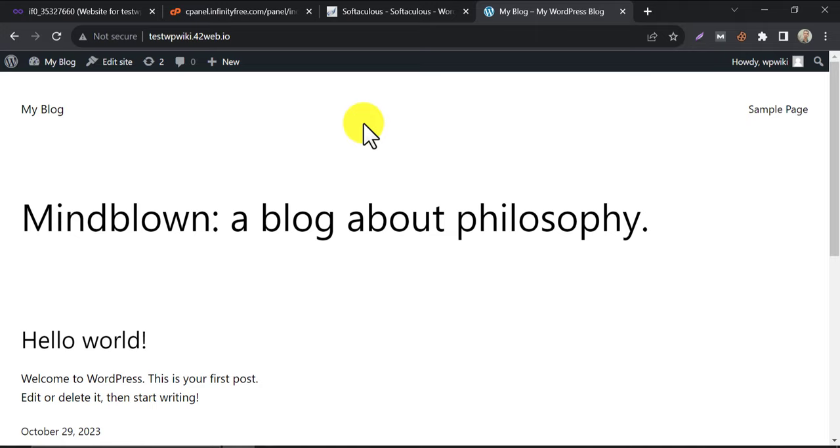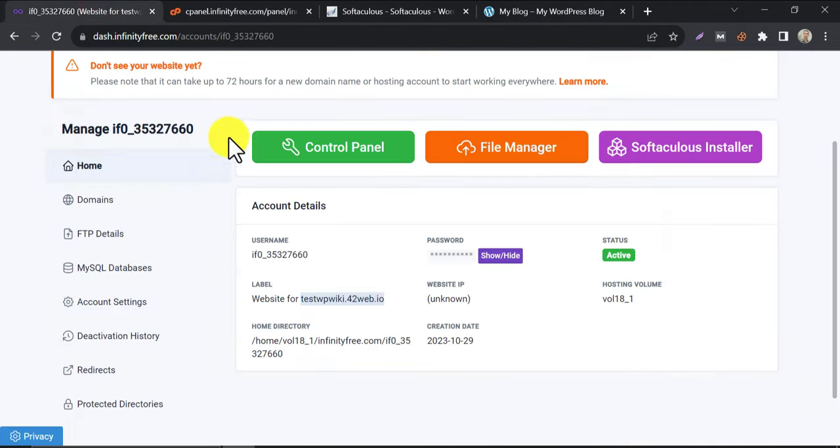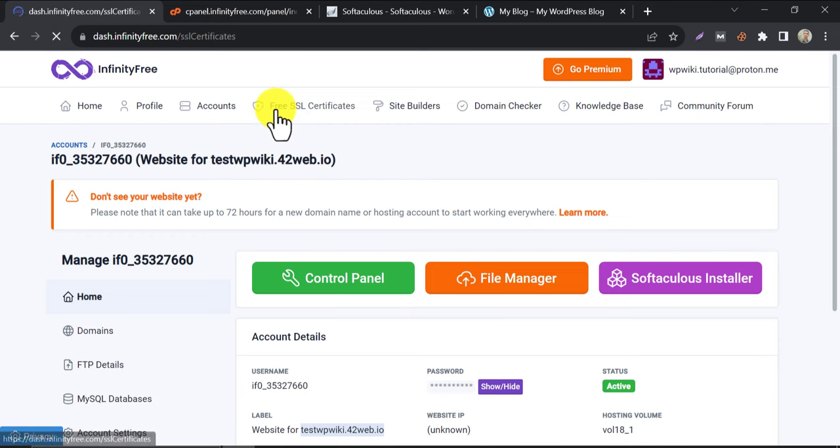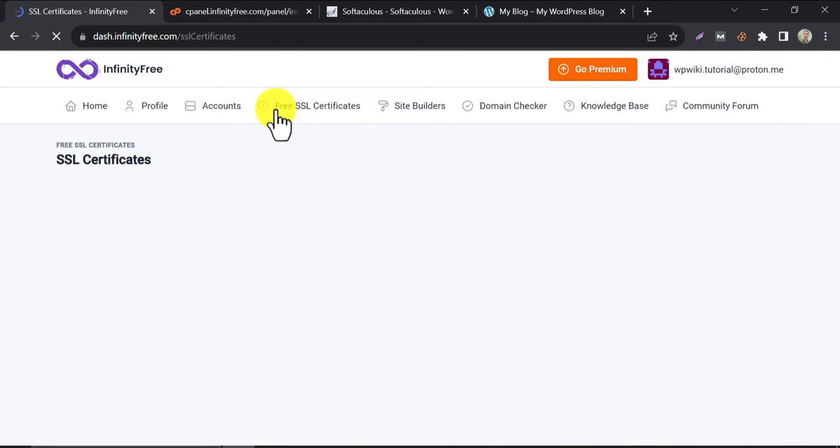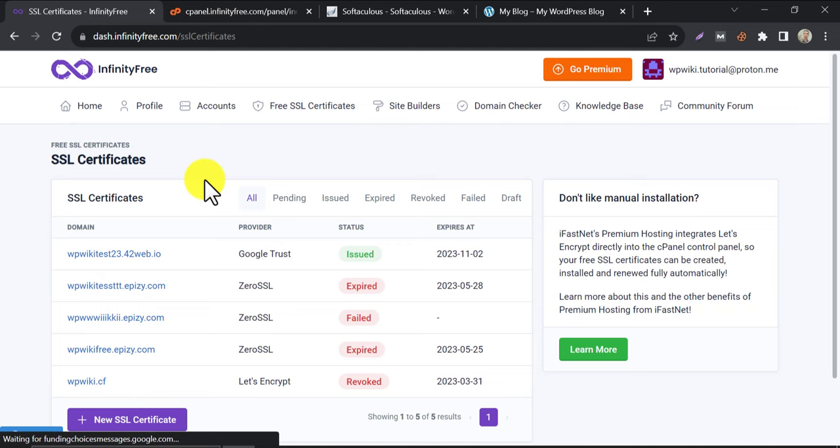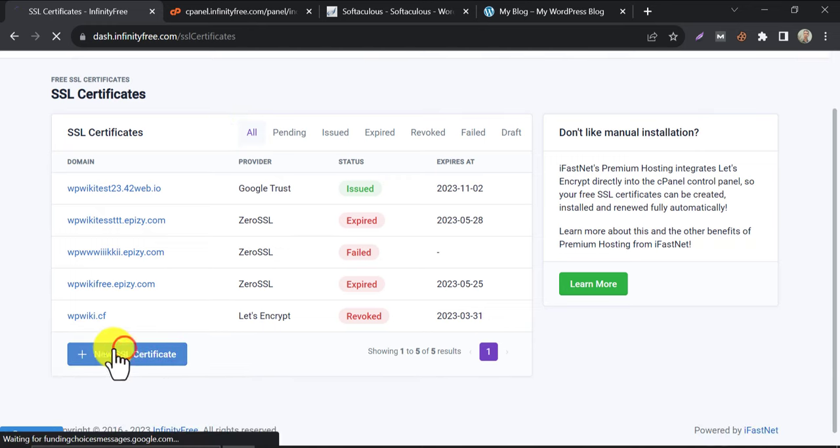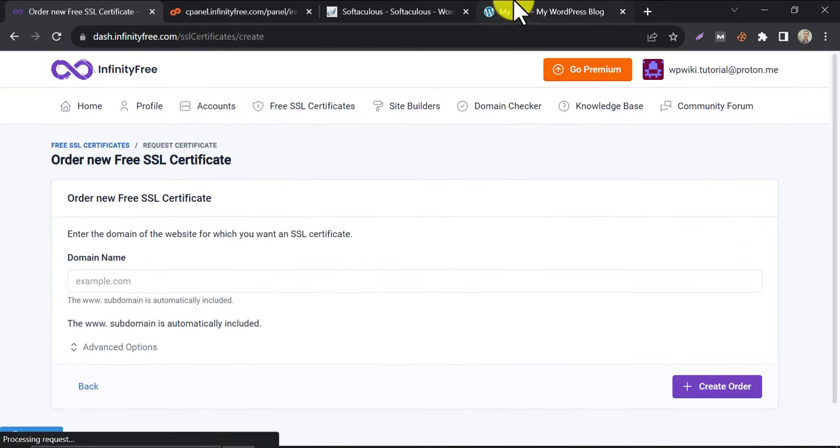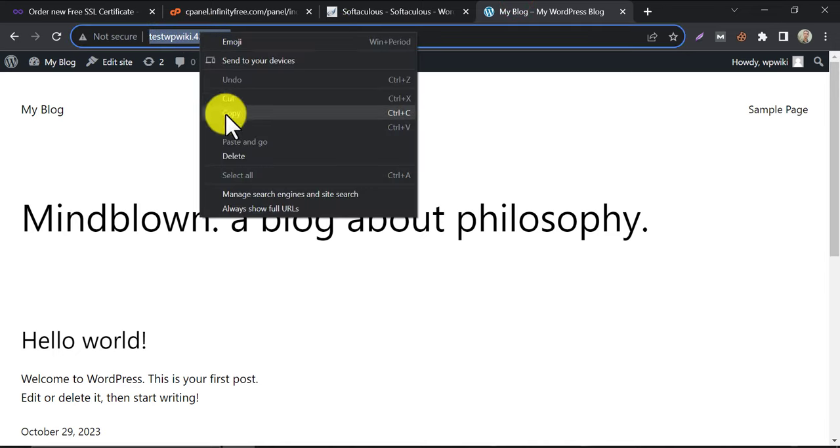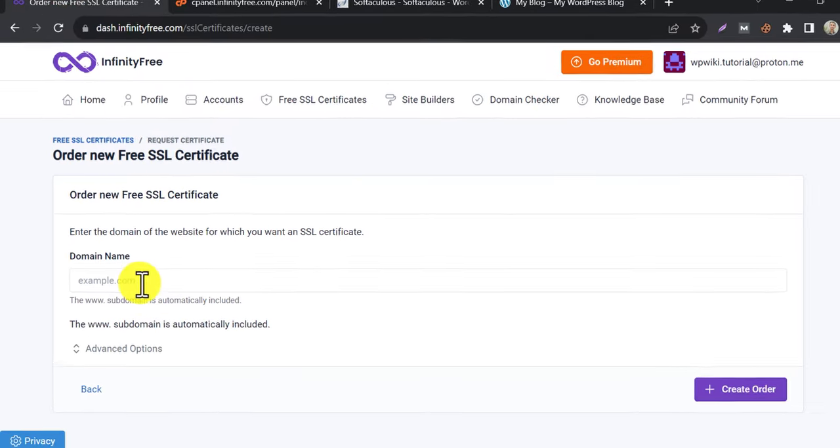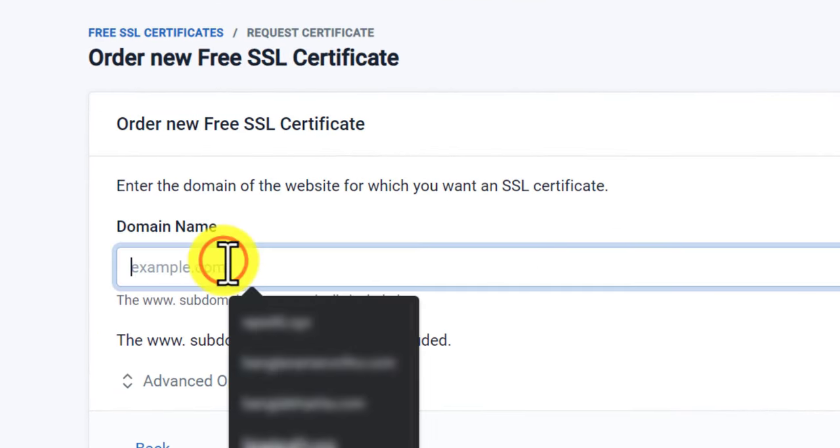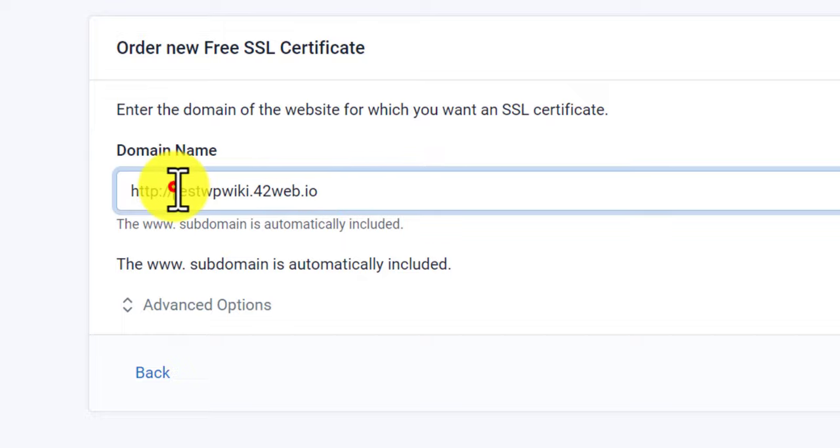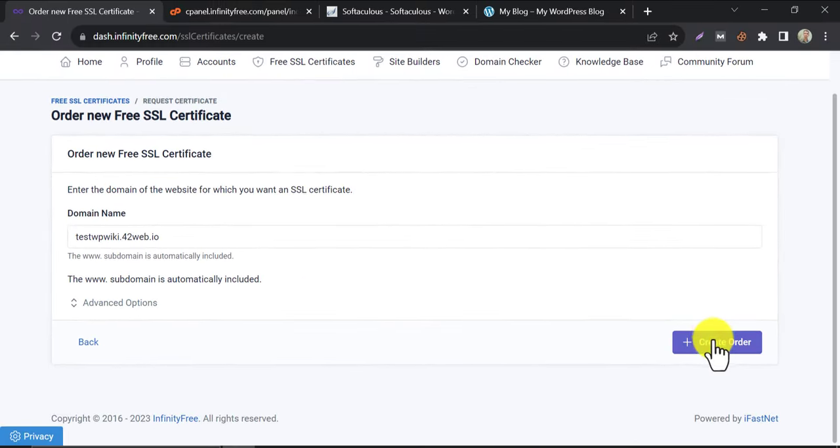To install SSL in InfinityFree, come to the dashboard. Click on the free SSL certificate. To install the new SSL, click here. Paste the domain name. Click on create order.